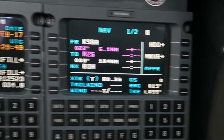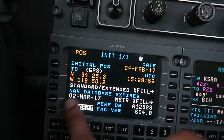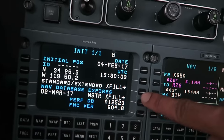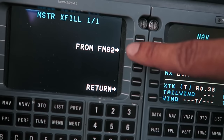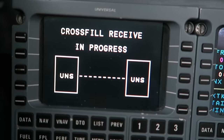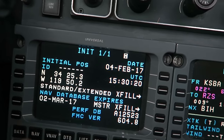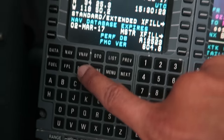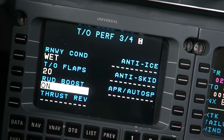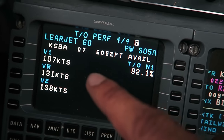Everything's programmed on my side. One final step is to program everything on the other side — all I have to do is transfer everything over. Everything's the same as far as the first page, so I hit accept. We go to master crossfill from FMS2. Crossfill receive in progress. Once that's done, the other side will have everything I have, except for one thing — the performance page. So I just re-enter the same values. Speeds are the same, so everything matches.